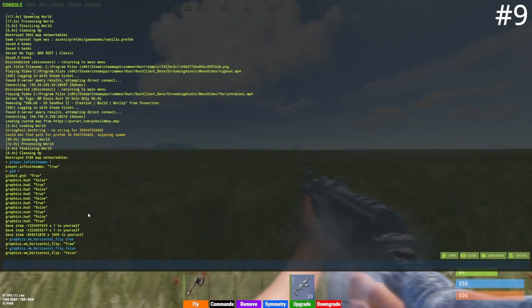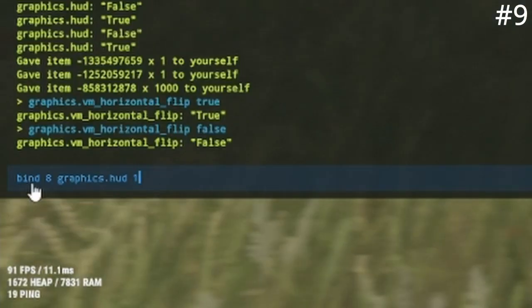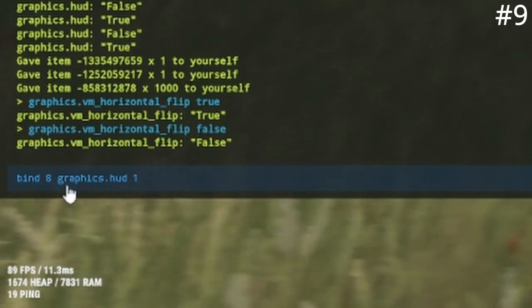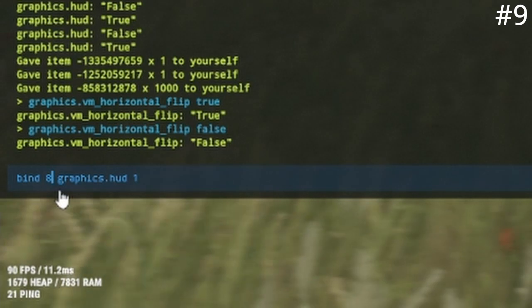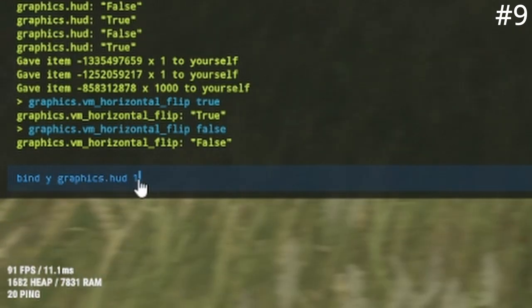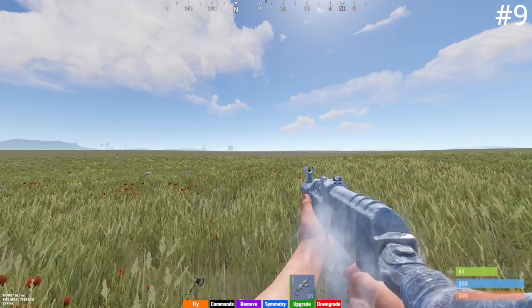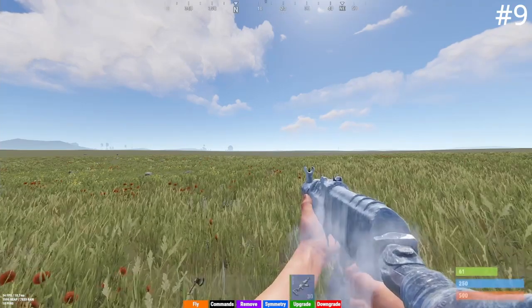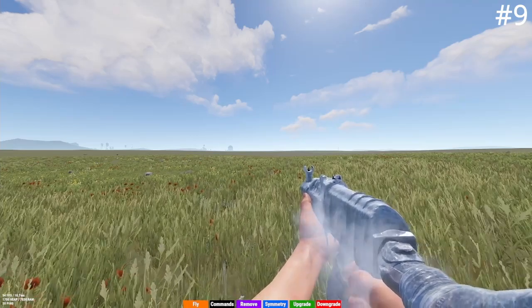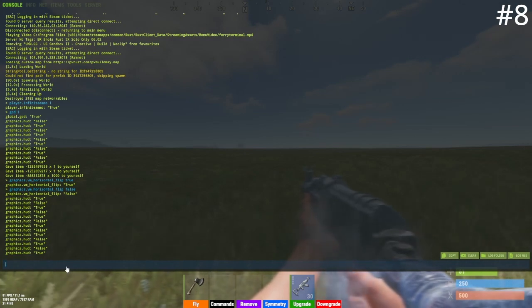At number nine I have the toggle HUD keybind. To use this, type bind [key] graphics.hud 1, and then bind another key to graphics.hud 0. This will let you switch between having the HUD on and off with two keys. This is useful if you're trying to take screenshots or do anything cinematic.